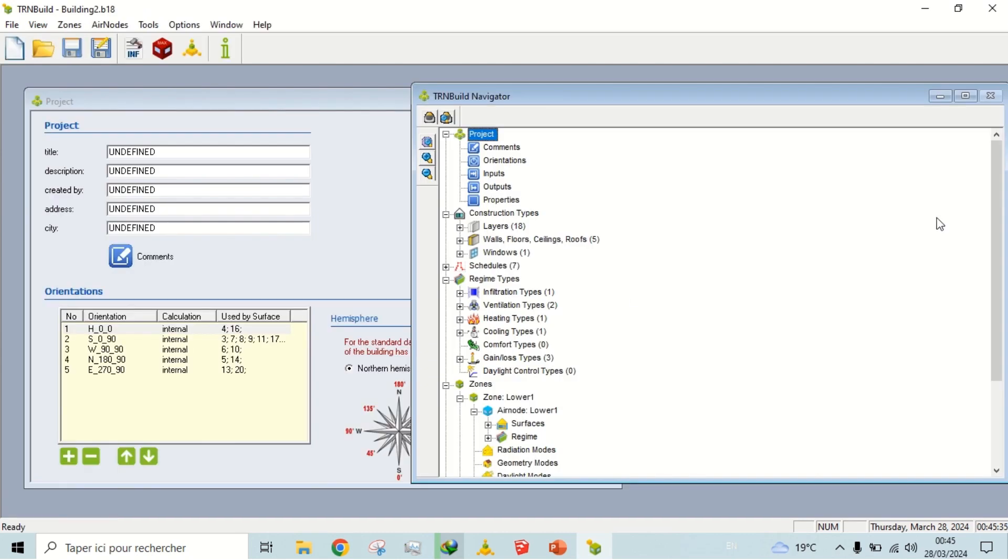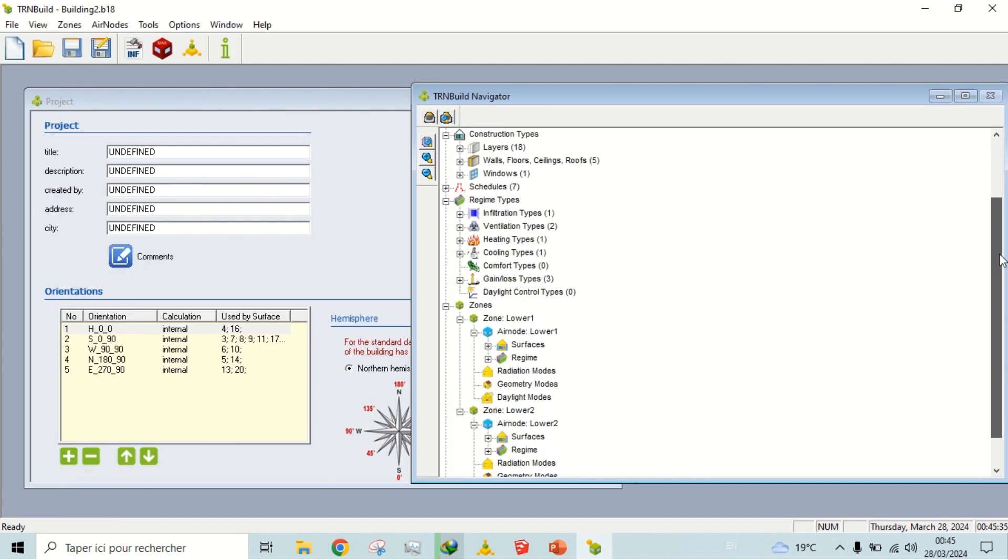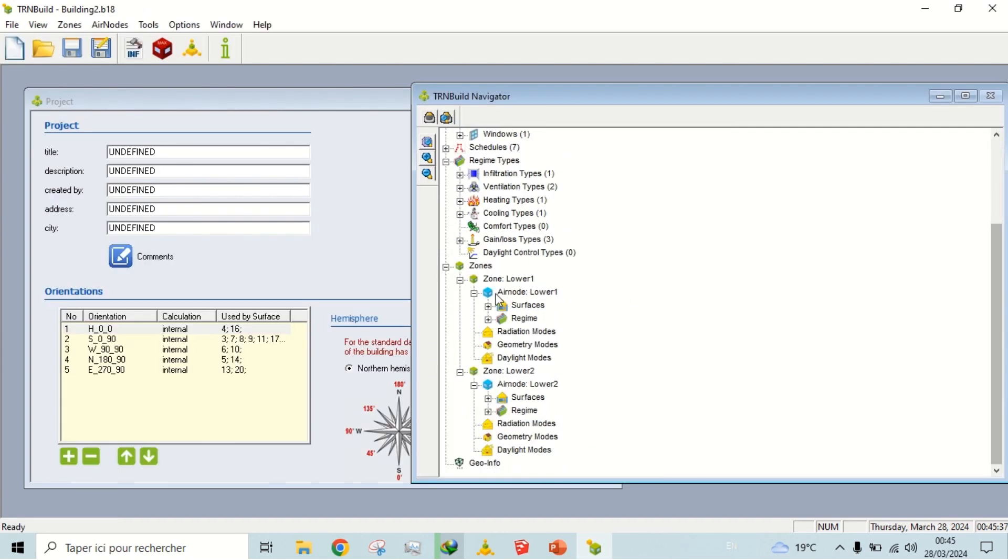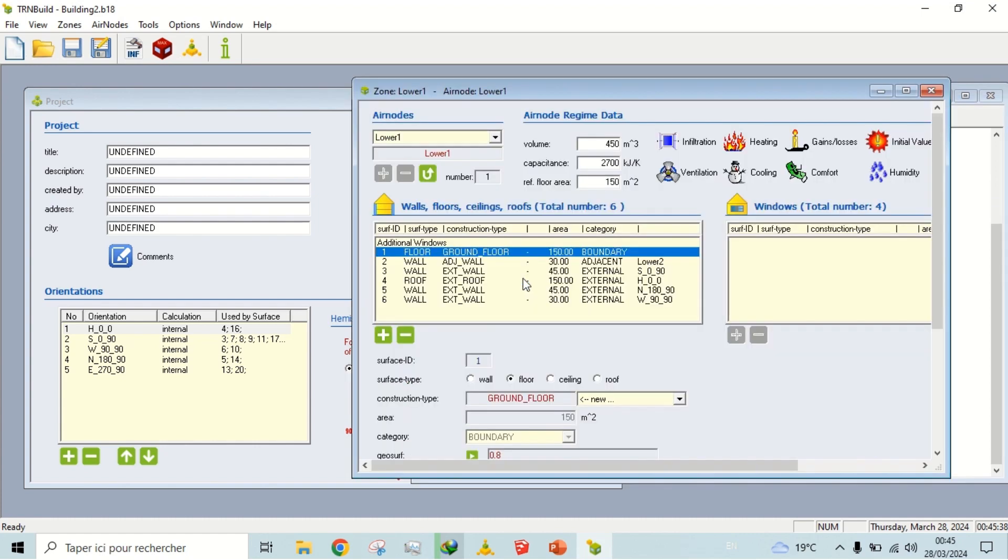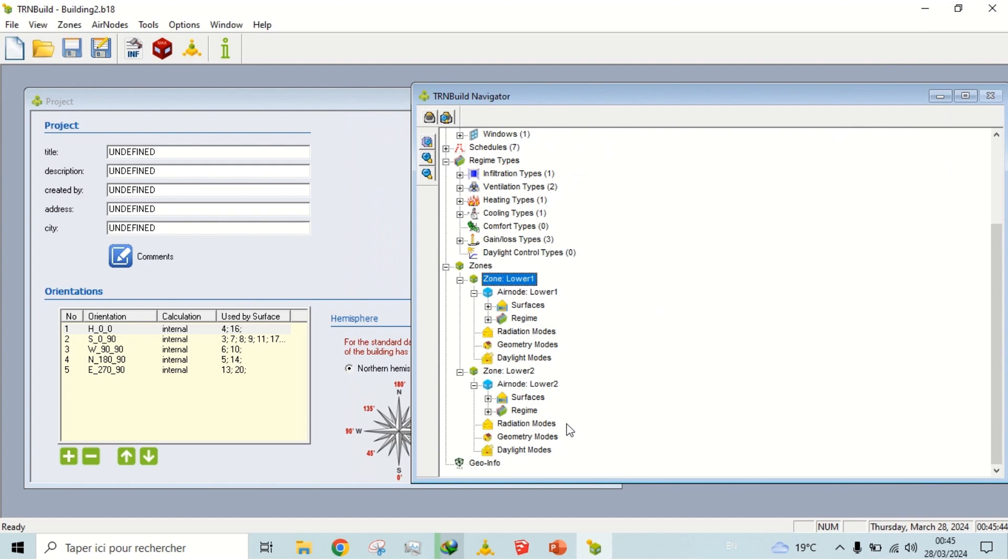By editing the Type 56, the building file is opened in Transbuild where we can define building materials, heating, cooling, ventilation, and controls.